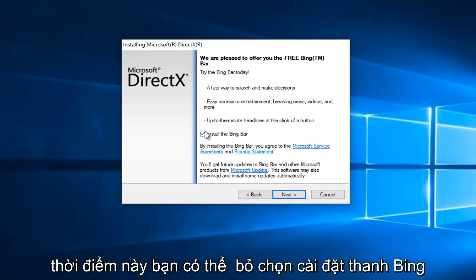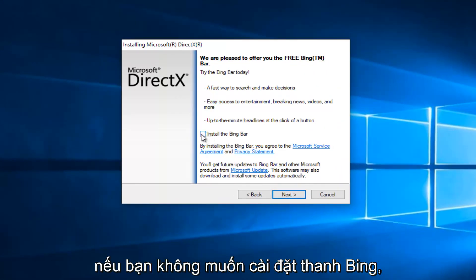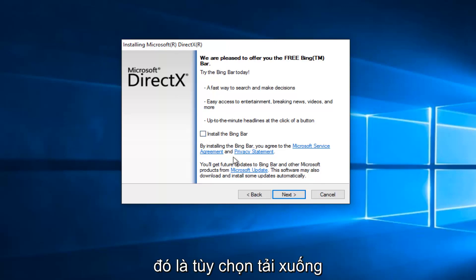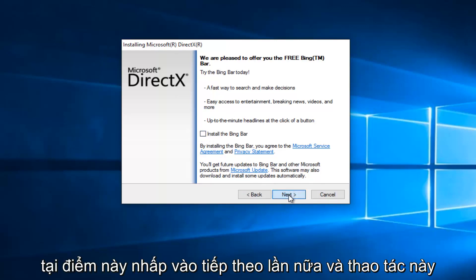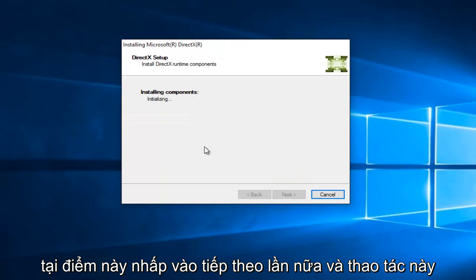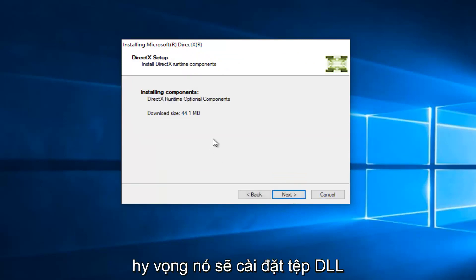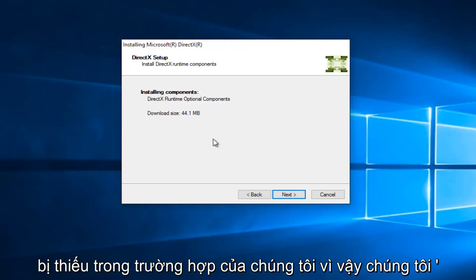At this point you can uncheck to install the Bing bar if you do not want the Bing bar to be installed. It's an optional download. At this point, click on Next again. And this will begin installing the components, and hopefully it will install the DLL file that is missing in our case.